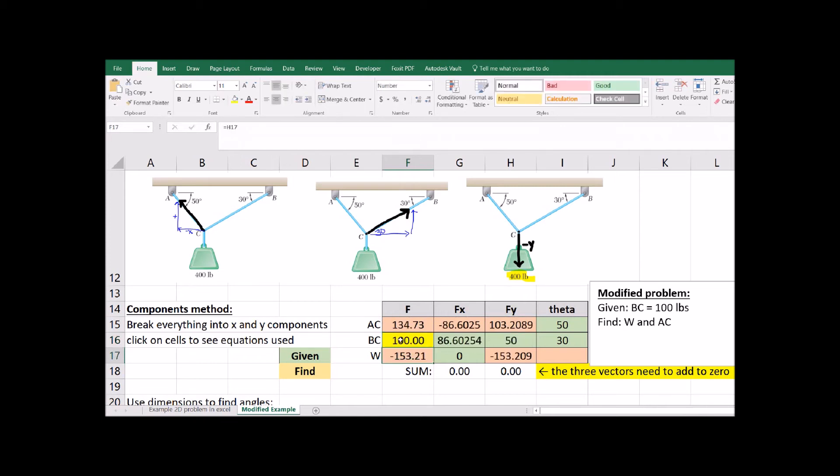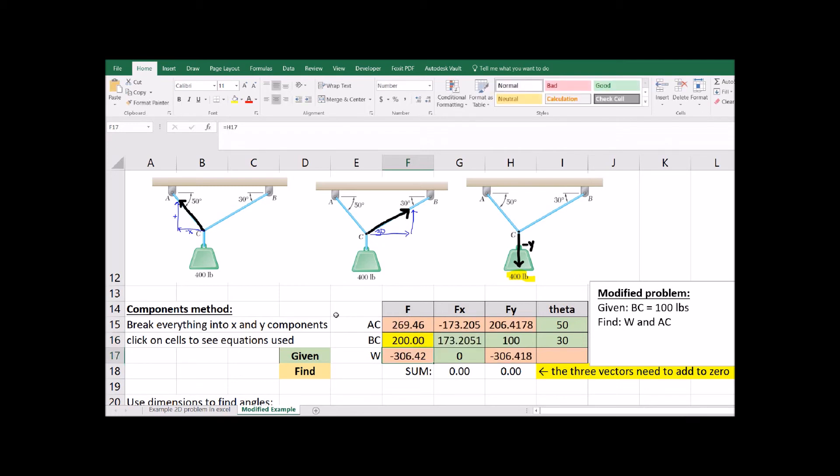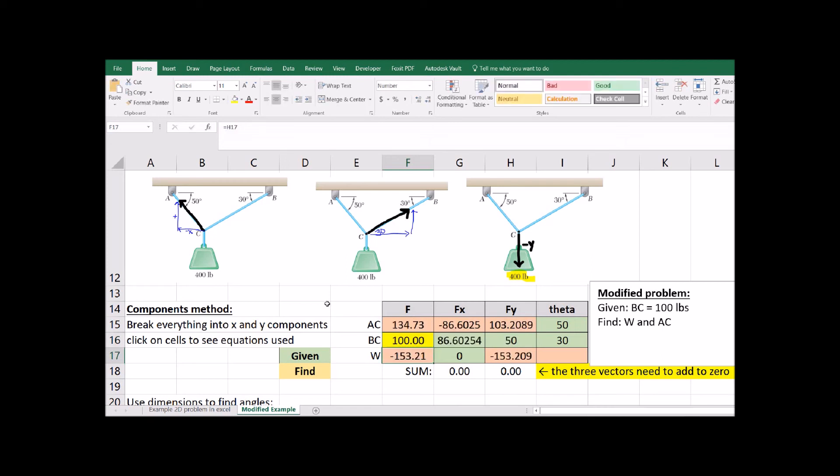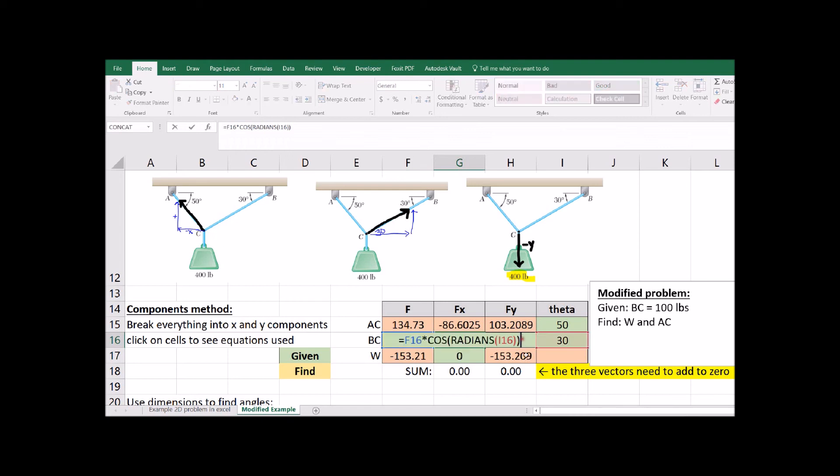This is another advantage of Excel. Once you have your equations in there, you can solve for all kinds of different scenarios very quickly by just changing one number on your spreadsheet. Just make sure that all of those equations are linked to cells and you're not just typing numbers in. Hope that helped!